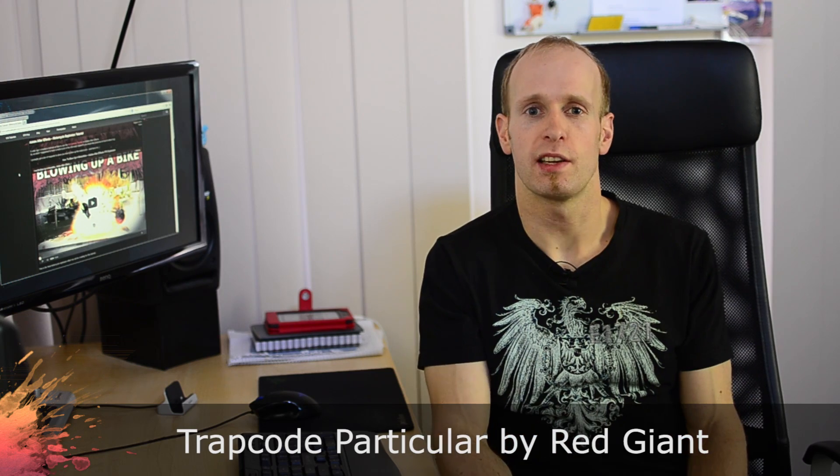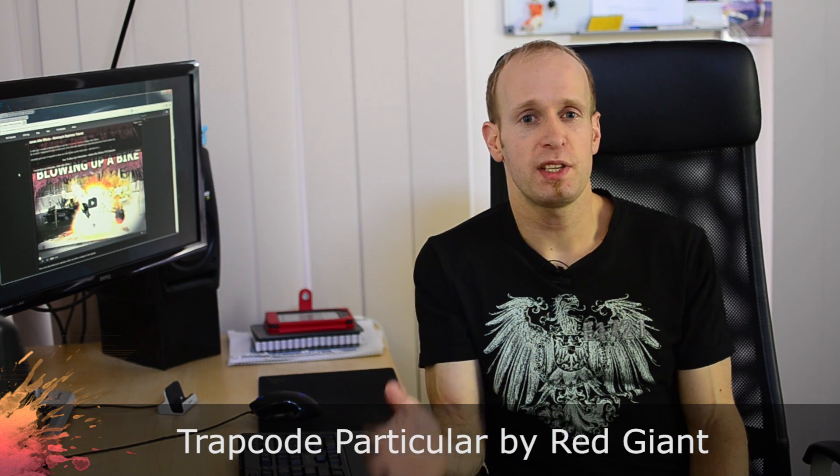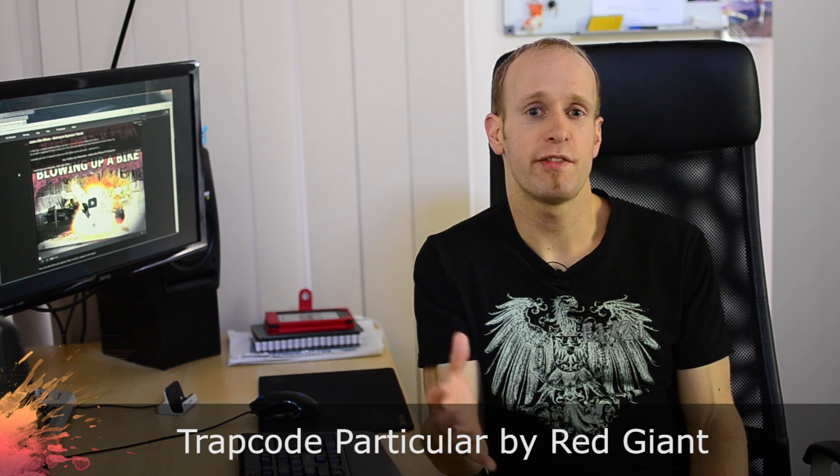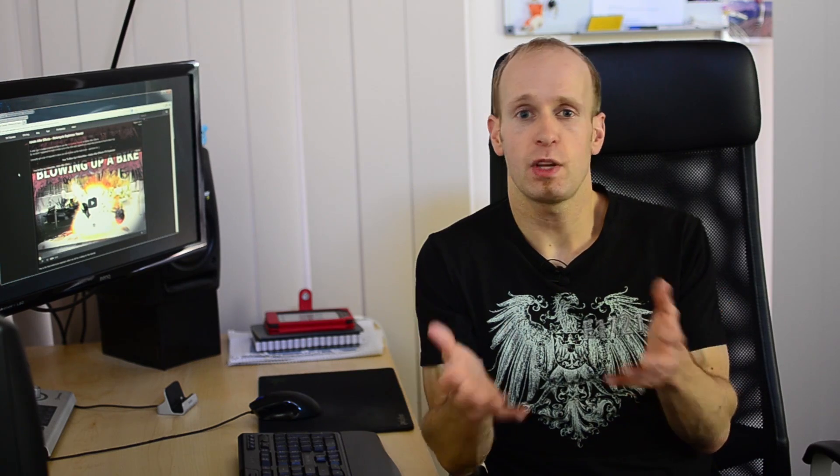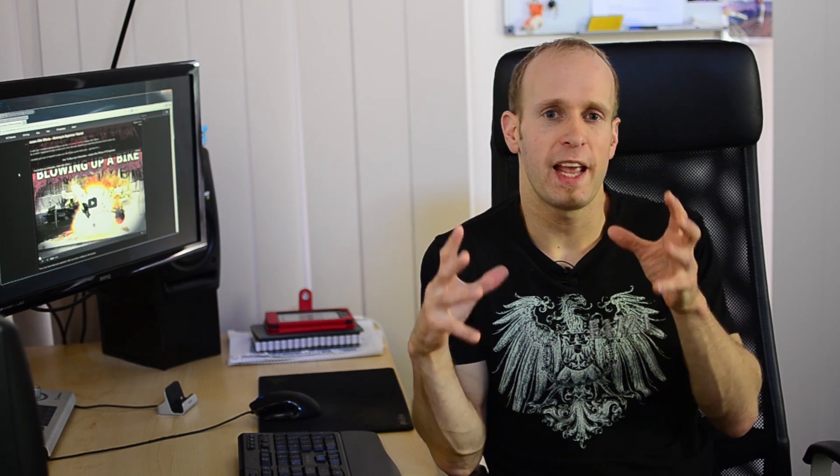The last plugin that I would recommend is Trapcode Particular. Trapcode Particular is a really advanced particle system for Adobe After Effects. You've got CC Particle World and CC Particle World 2 now in Adobe After Effects. They do work in most situations but there are some cases where you just want a bit more intricate movement. You want a bit more control over how your particles behave, how they change size or color, how they're shaded, how they're being affected by physics, by wind, by turbulent noise or anything else. CC Particle World is a little bit limited in that side.